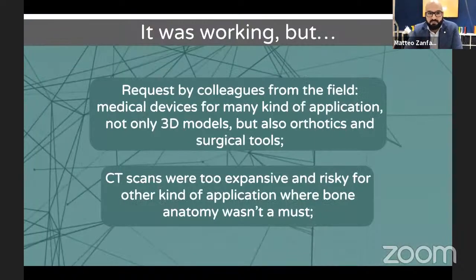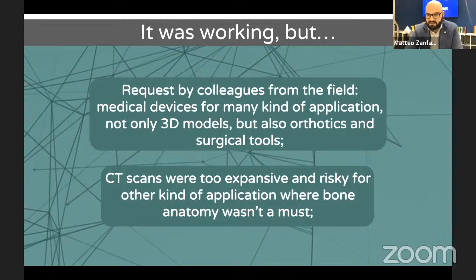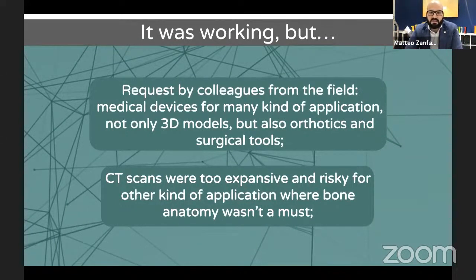All was working very well, but there was a problem. I had many requests from colleagues for other kinds of models, in particular for medical devices with 3D printing — not only anatomical models for understanding surgery or teaching anatomy, but also orthotics, prosthetics, surgical tools, and more. For this kind of production, CT scans were too expensive and too risky, because animals are always under anesthesia for CT scans. So it was important to find a way to obtain 3D data without CT scans.